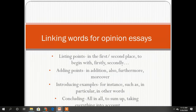When you introduce examples, you can say 'for instance,' 'such as,' 'in particular.' When you conclude in your conclusion, you can say 'to sum up,' 'to take everything into account,' and so on.